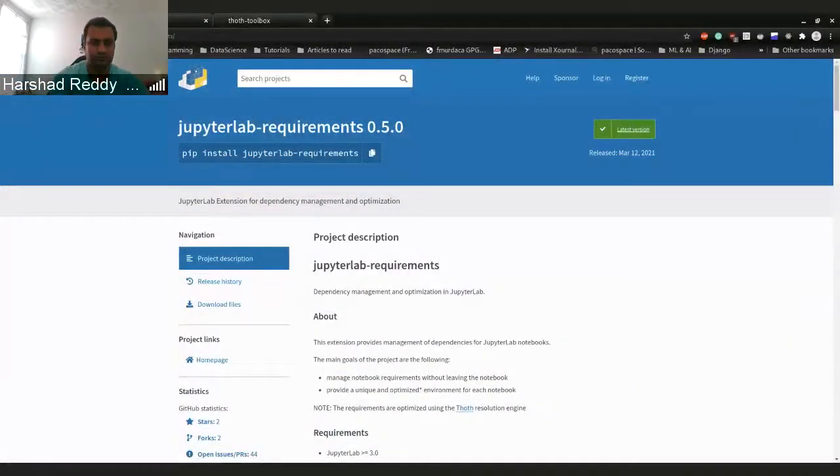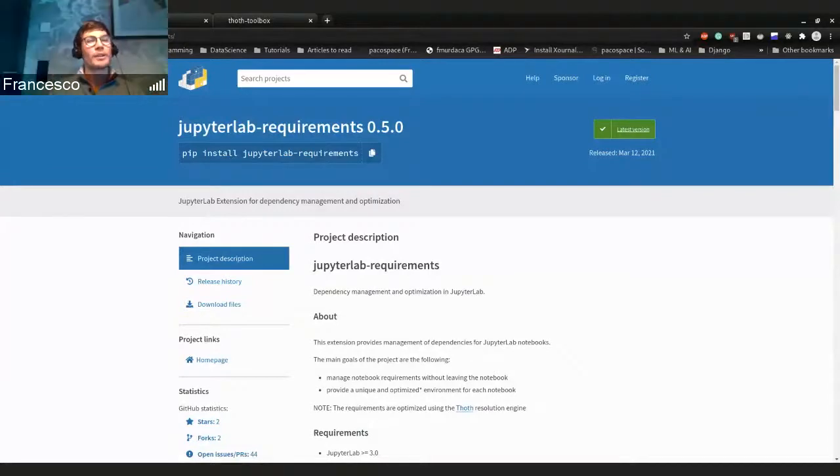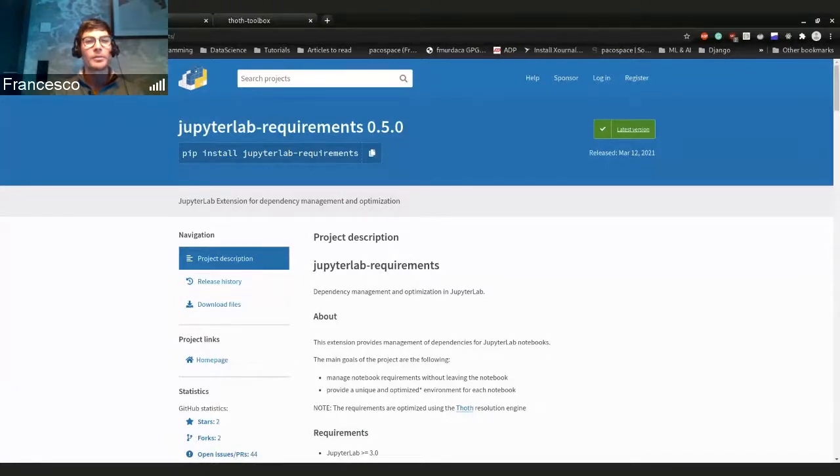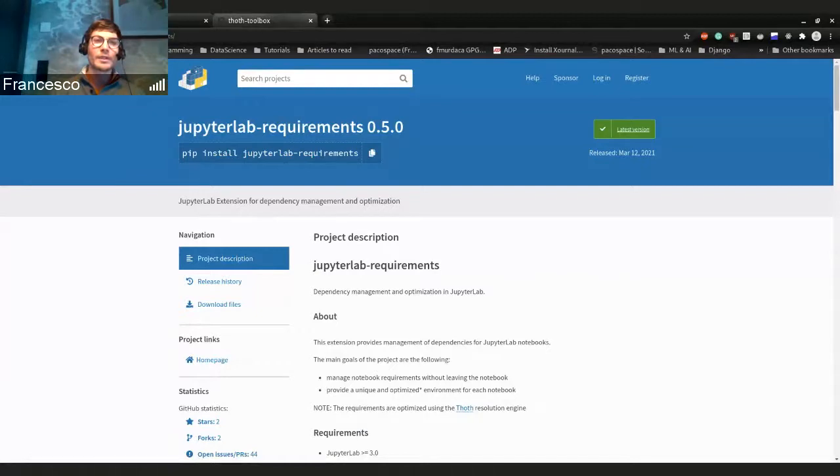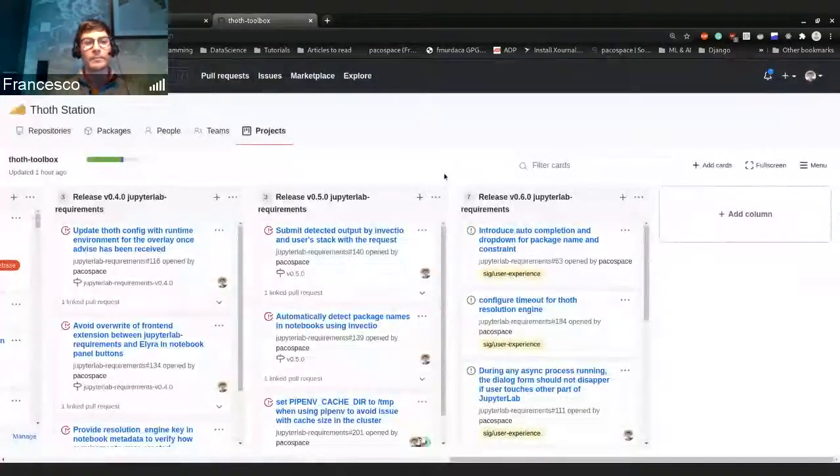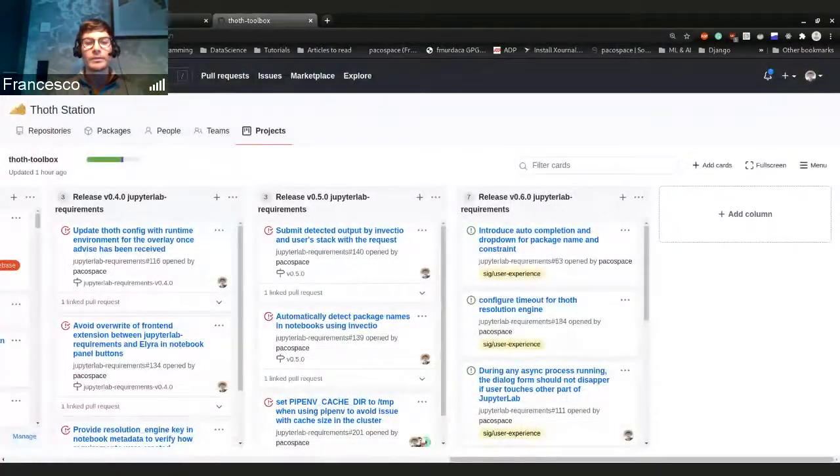Hi everyone, welcome to this new session. Today we're going to see a little update on JupyterLab requirements. We released version 0.5.0 and we introduced some new features and solved some issues.